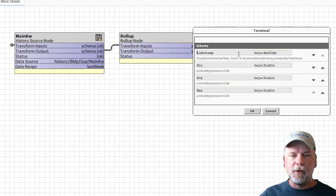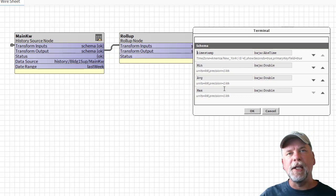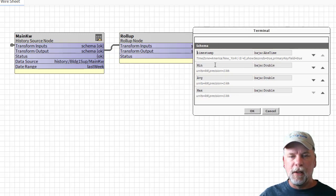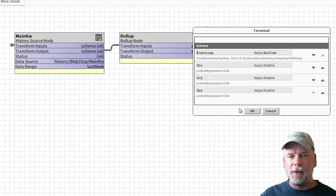When I look at the terminal node you'll see this is showing me the schema of the terminal node. It has a timestamp, a schema named min, average, and max here.